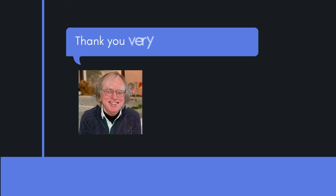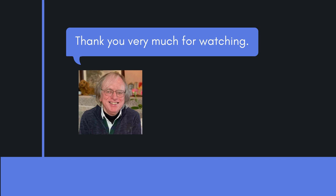Thank you very much for watching. In the four videos in this series on Psychology in the Classroom, I introduced some alternative ideas about how children learn. All my other videos on teaching English to children will be underpinned by the constructivist, child-centered approach.